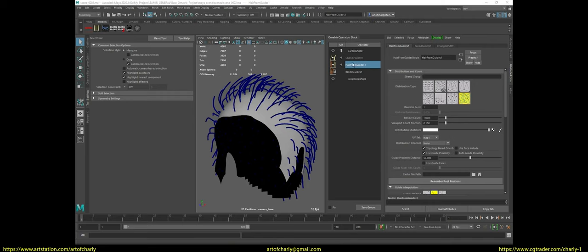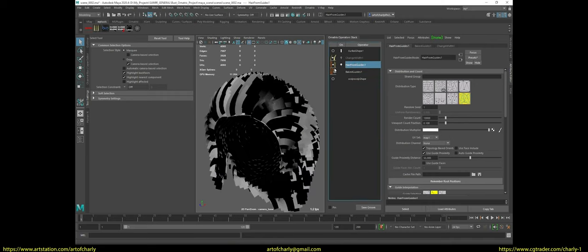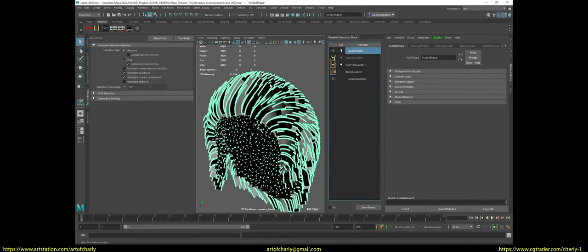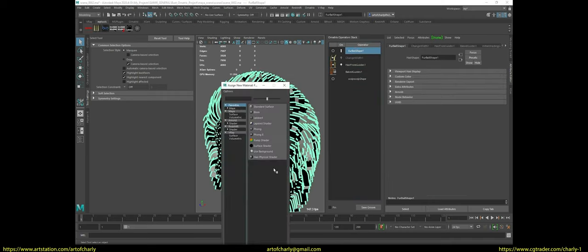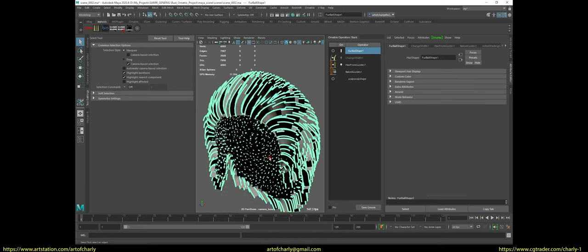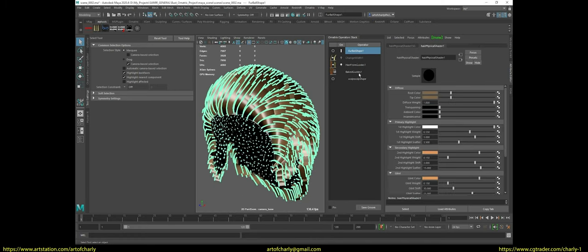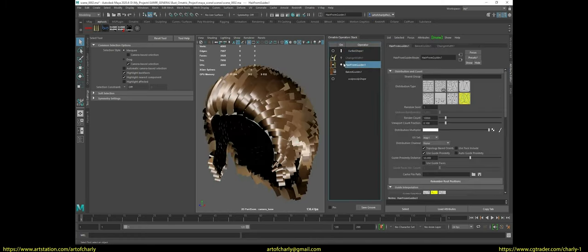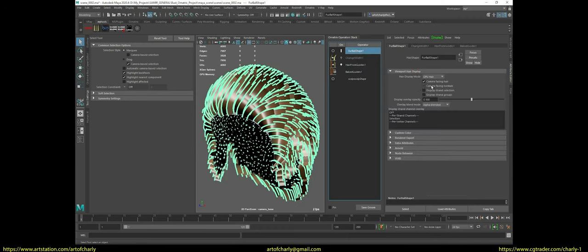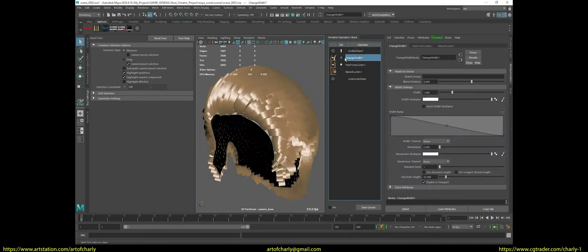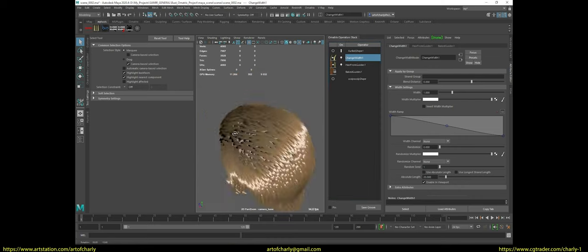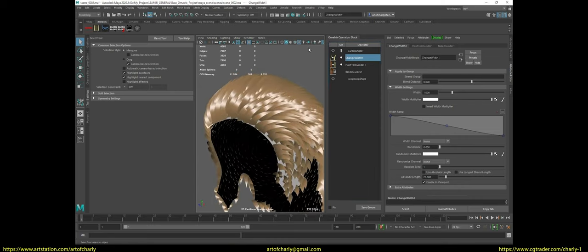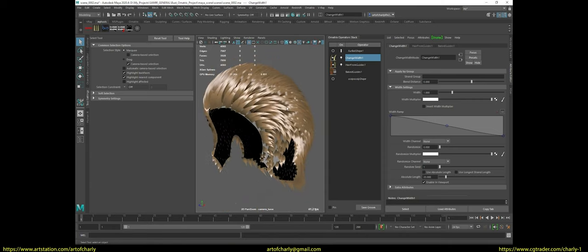Next, turn on hair from guides to see what happens in the scene. Then I assign the hair physical shader to display the hair normally in the viewport. Also, I go into the settings for their display by selecting the topmost modifier and activate the camera facing normals option. And turn on change width to activate the hair thickness setting. For a comfortable visual perception, I also activate ambient occlusion.